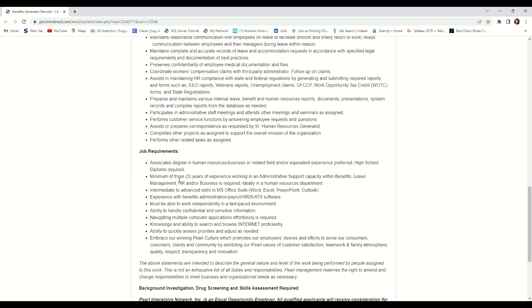Then minimum of three years of work experience in administrative support capacity. So if you have administrative support capacity or HR, this will be a good fit for you.